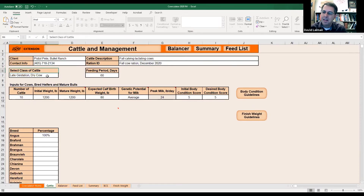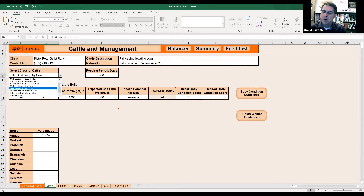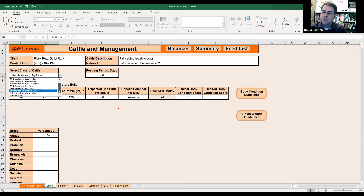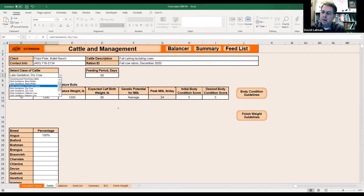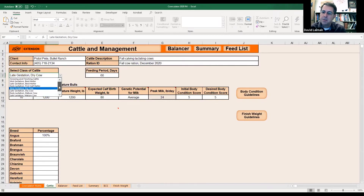First thing you want to do is select the class of cattle. This is a dropdown box. You can see we go from growing and finishing cattle all the way through the different classes of heifers and cows, all the way down to mature bulls. You need to select the class of animal that best describes the cattle you're interested in working with.